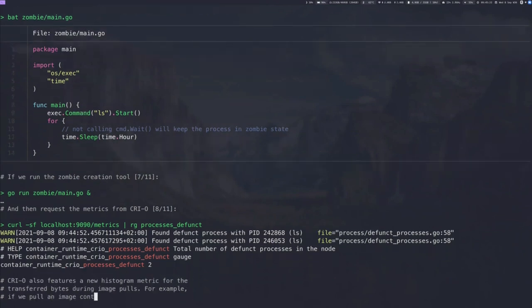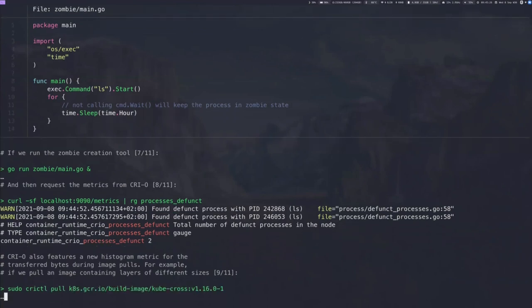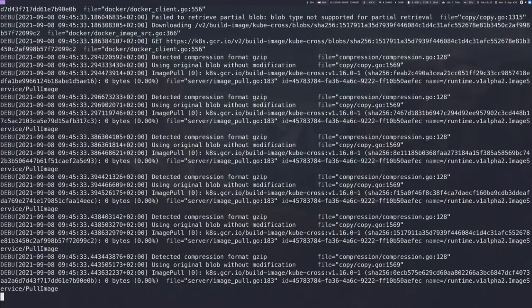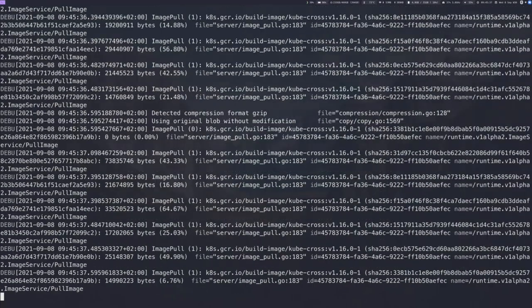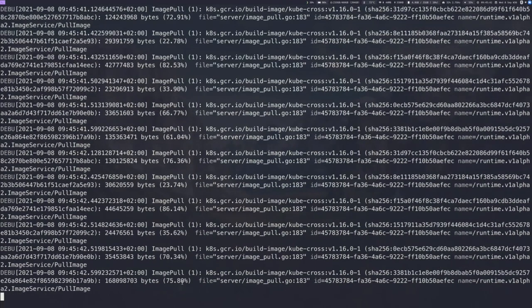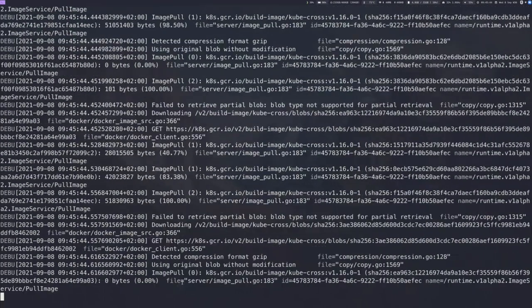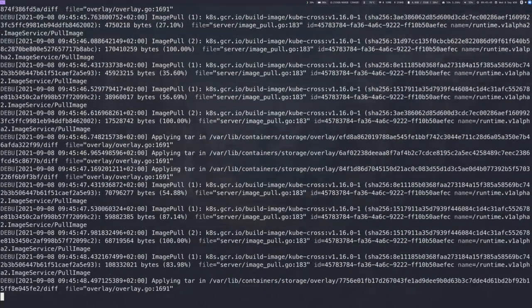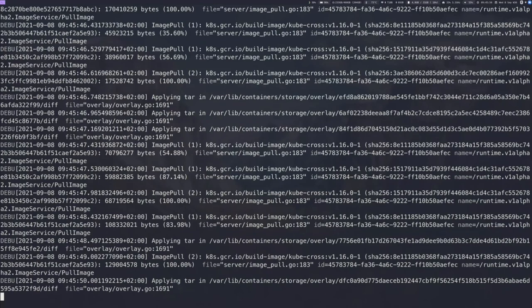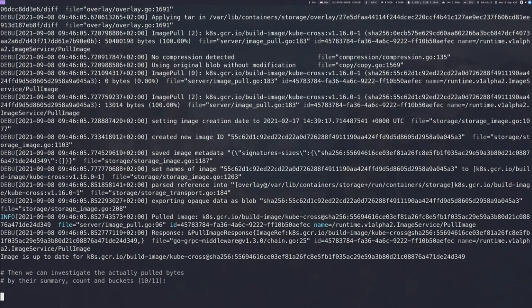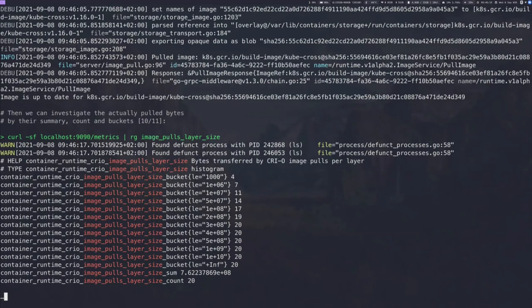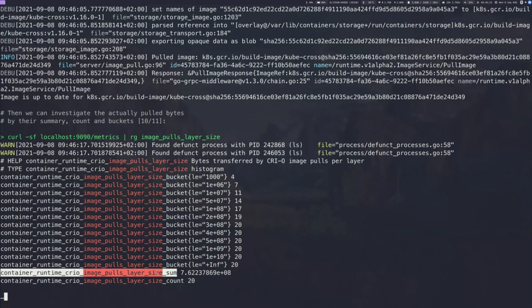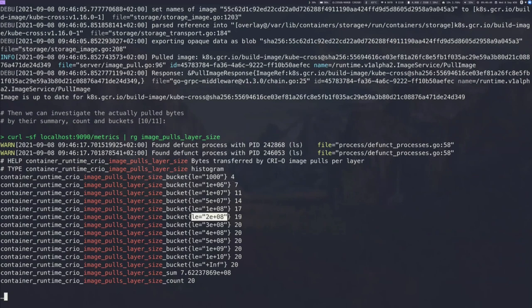CRI-O requests the amount of defunct processes on a node directly when we request the metrics. So this means that we also get a warning that we have now a defunct process ls on the local system. And I prepared that. So we have two of them. So we can distinguish them by PID. This means that we have now two defunct processes on the node and CRI-O is able to collect them. And CRI-O also features the new histogram metric for the transferred bytes during image pulls. So for example, if you pull an image which contains many different layer sizes, then this usually takes a certain amount of time. But CRI-O is able to log the percentage, for example, for pulled container images. We can see that we are almost done here. And then CRI-O applies the images to the local system. And if this is done, then we can investigate actually pulled bytes by the summary count and buckets. Now, if we grep for the image_pulls_layer_size metric, then we see that we have on one hand the summary of overall bytes which have been transferred. We have the amount of layers which are 20 here. And we have distinguished buckets for the histogram. So we could have different layer sizes which are lower than a certain amount of bytes. And then the histogram will show how the bytes got transferred over the overall medium.